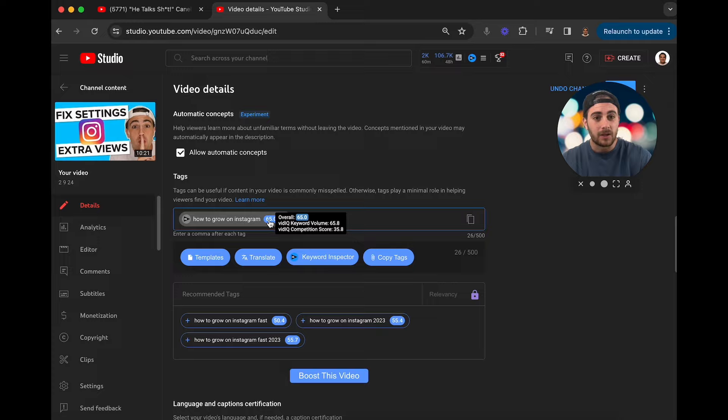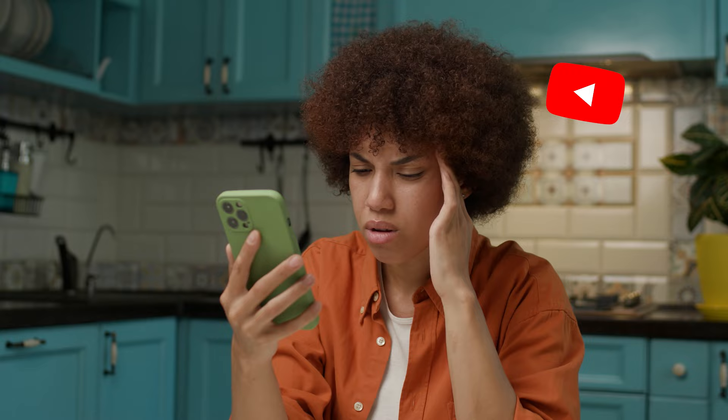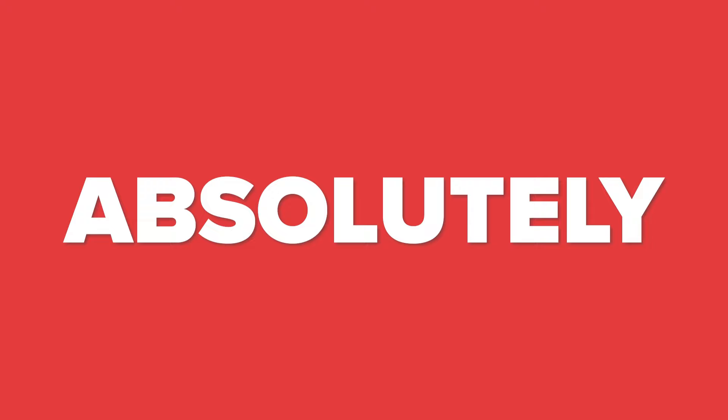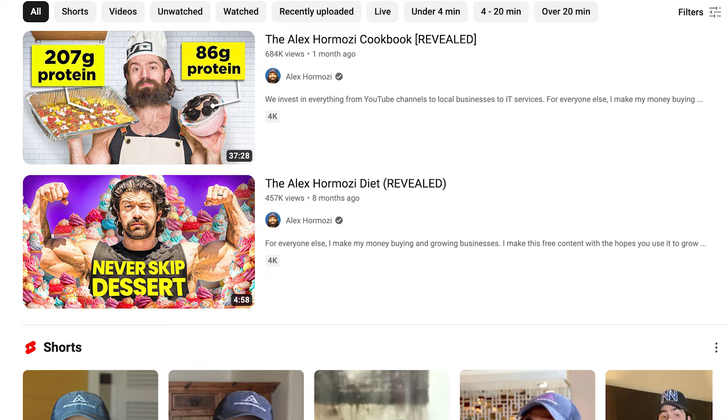The only other reason you're not going viral on YouTube Shorts is that the target audience you're going after isn't large enough — there simply aren't enough people on YouTube for YouTube to show your content to for you to hit a million, 5 million, or 10 million views. There are three ways to fix this. The first is to combine two niches. The reason Taylor Swift content is going crazy right now is because you're combining the Taylor Swift audience with the NFL audience because of Travis Kelce. Another great example is Alex Hormozi doing protein meal content — a highly searched fitness term — even though he's in the business niche.